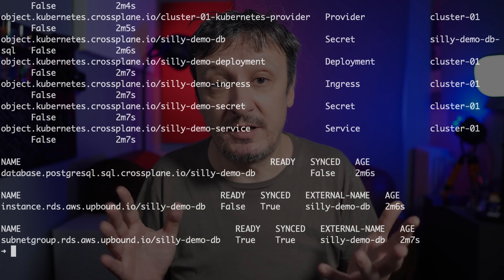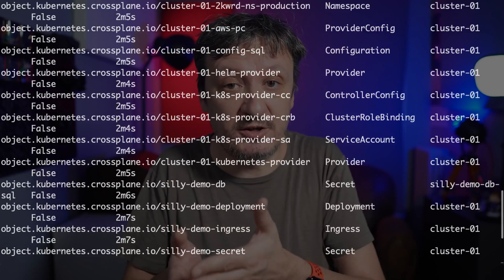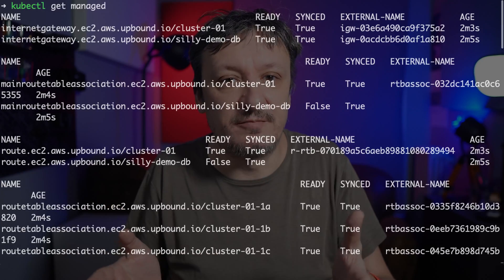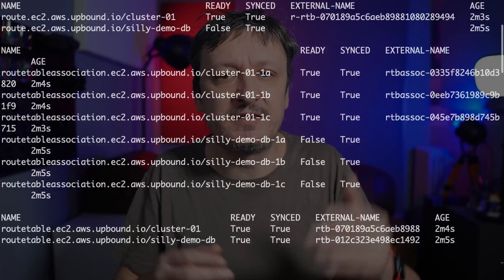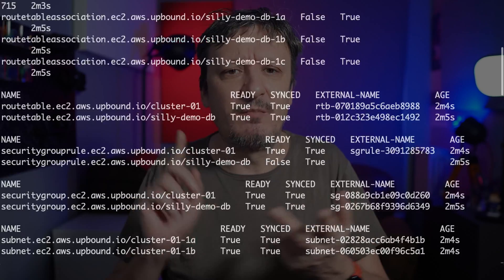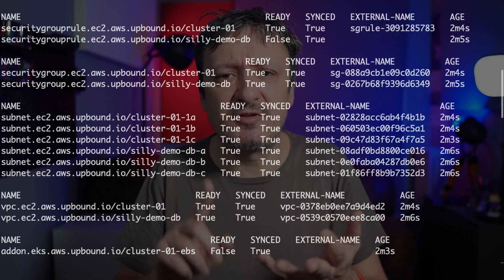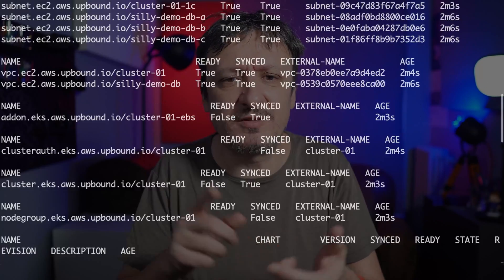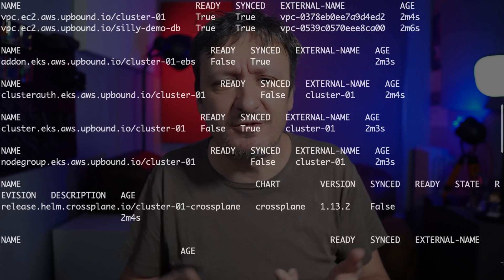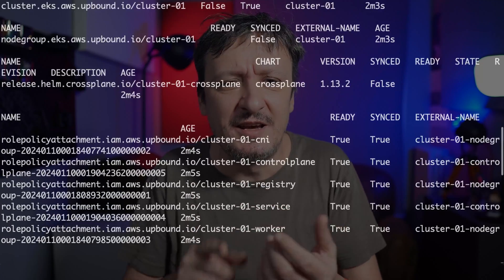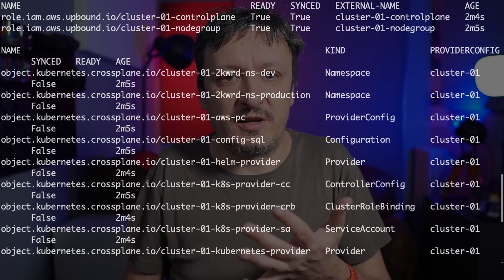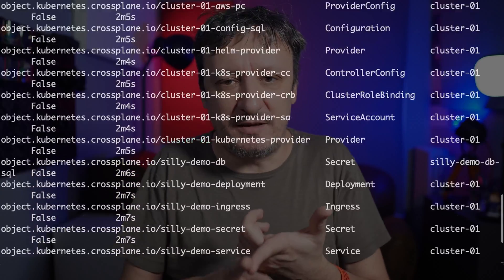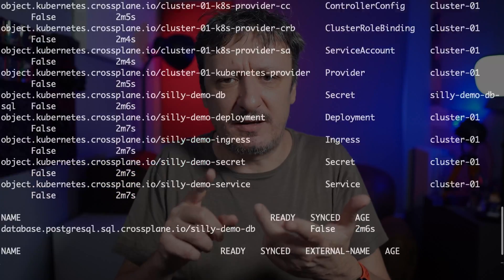Those three resources expanded into quite a few lower-level resources, which we can observe by retrieving all managed resources. The output shows AWS resources: internet gateways, route table associations, main route table associations, routes, security group rules, security groups, subnets, VPCs, an add-on, a cluster auth, a cluster, a node group, role policy attachments, roles, an RDS instance, and a subnet group. If you chose Google Cloud or Azure, your output will differ.